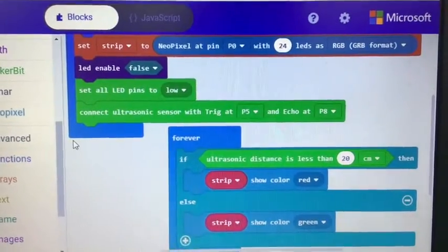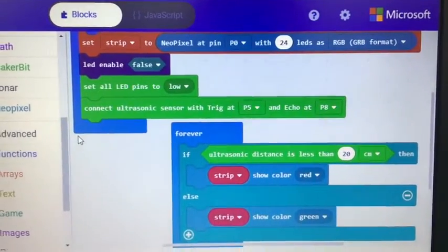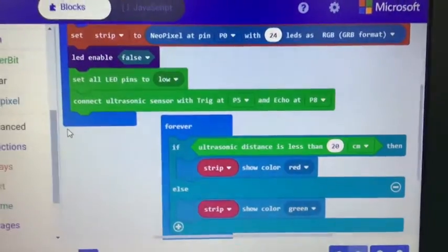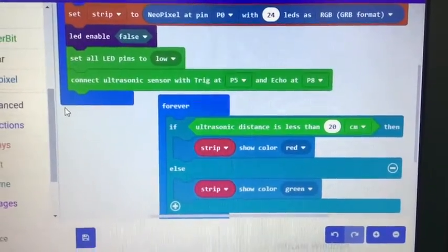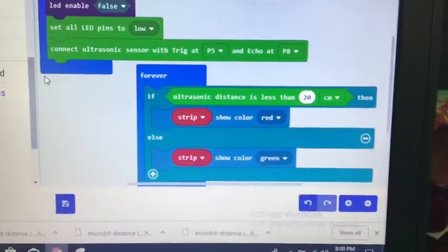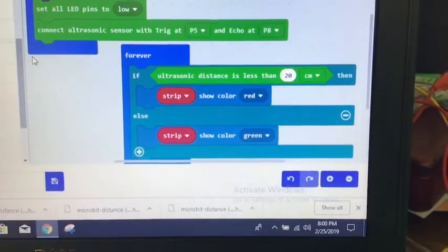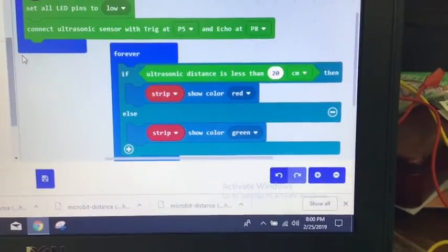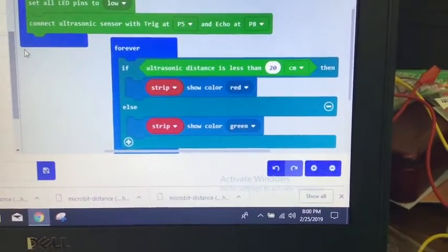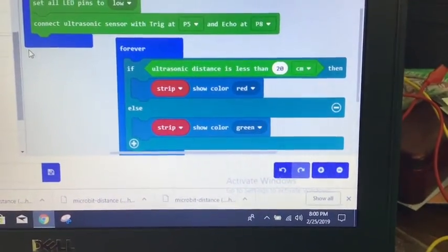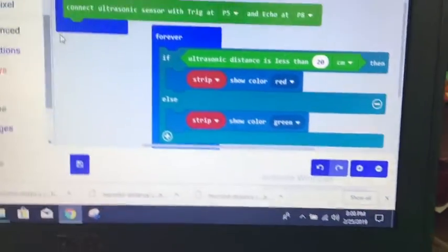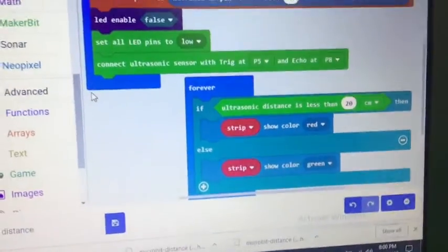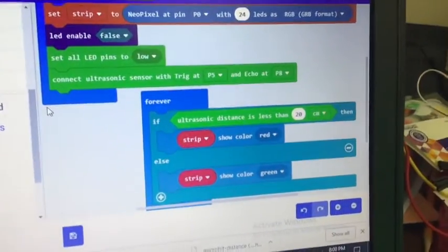So here's our basic, you know, on start, say there's a neopixel strip, turn off the LED, set all the LED pins low, and connect the ultrasonic sensor with trigger and echo. And then just my forever loop: if the distance is less than 20 centimeters, show red, else show green. Again, you can make that logic as difficult as you want with multiple colors.